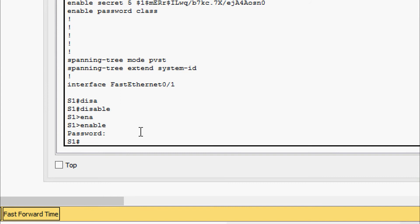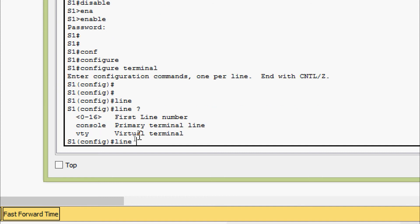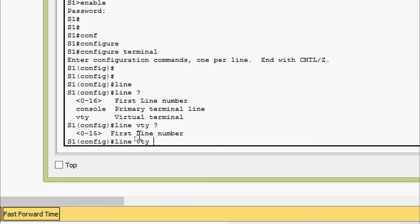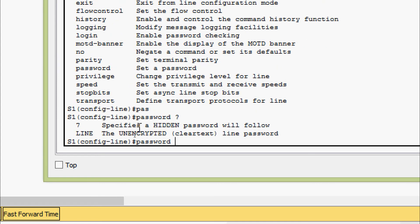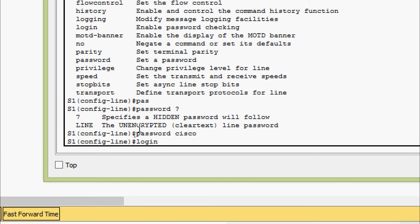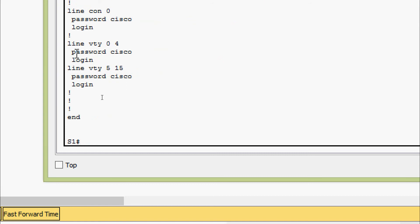Now we are going to enable the password for the virtual terminal lines. We go to 'configure terminal', then 'line vty 0 15' to set the password for all VTY lines from 0 to 15. We set the password as 'cisco' and also give the 'login' command. Verifying with 'show running-config', we can see line VTY 0 to 4 and VTY 5 to 15 both have password 'cisco' and login enabled.